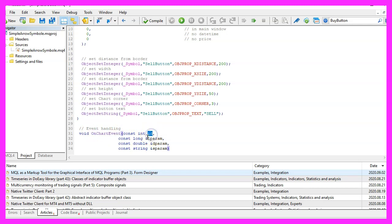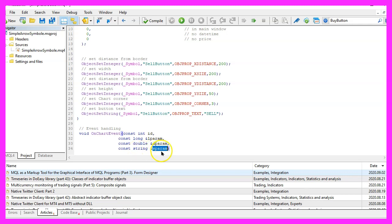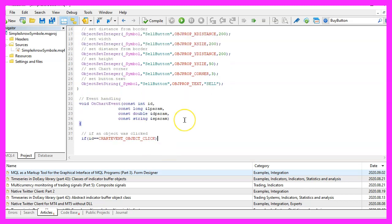The first parameter will give us the event ID, the other parameters will pass some values, interesting for us is the value sparam because it will tell us the name of the object.